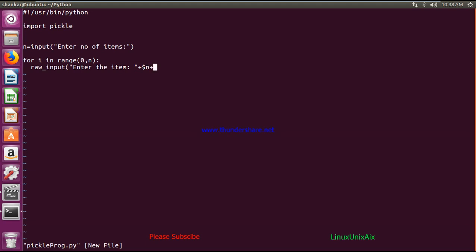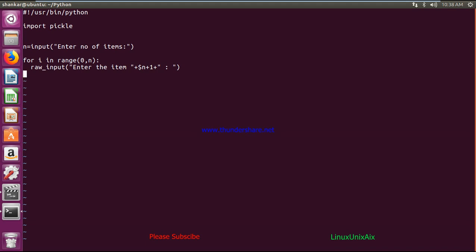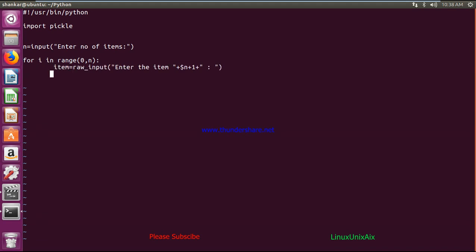We'll accept the item from the user one by one. Then we shall create a list and store the values in it: 'item = raw_input(...)' and then 'list1.append(item)'. Before that I'll initialize the list to a blank value. For verification purposes we'll just check if the list is properly accepted from the user.